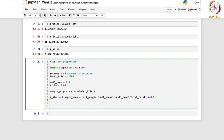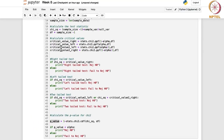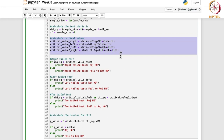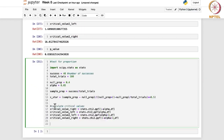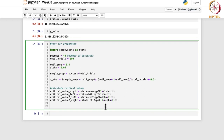Now we calculate the critical values. The right critical value uses stats.norm.ppf because it is the binomial approximation with the normal distribution, and note there are no degrees of freedom. The left critical value is just the negative of the right, since the normal distribution is symmetric.